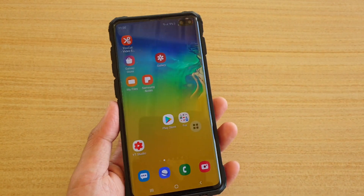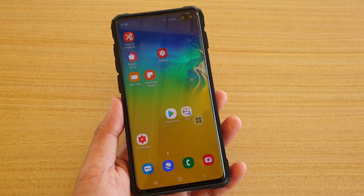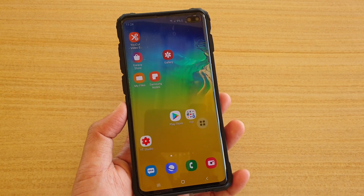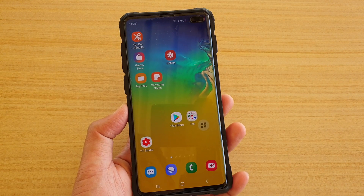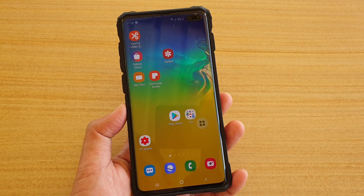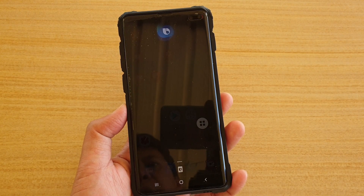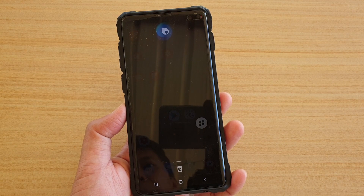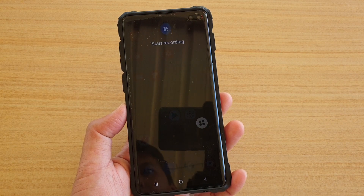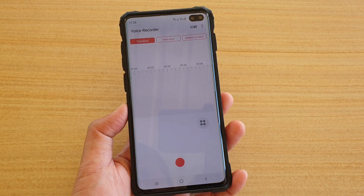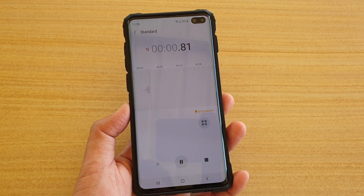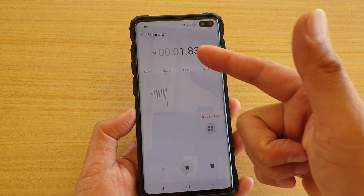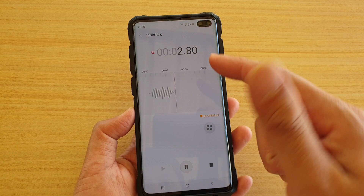From anywhere on your phone, from any screen, you can say 'Hi Bixby, start recording.' So it will start recording a standard file.